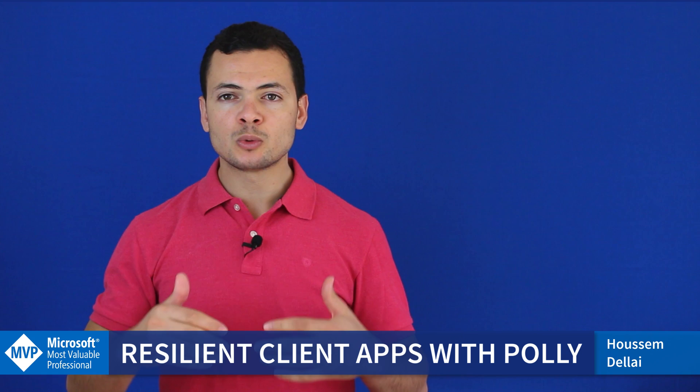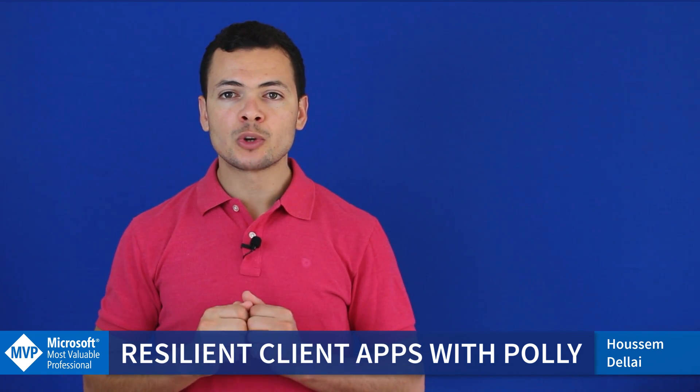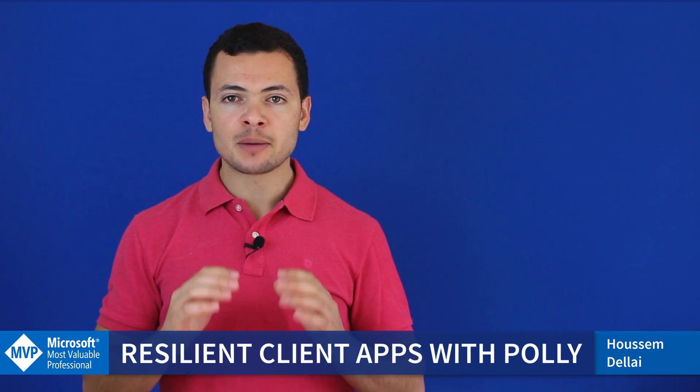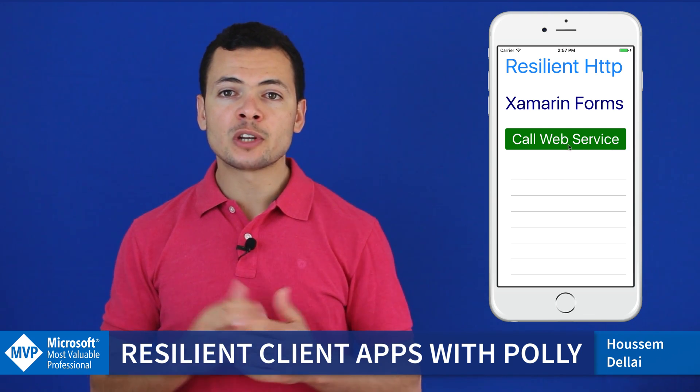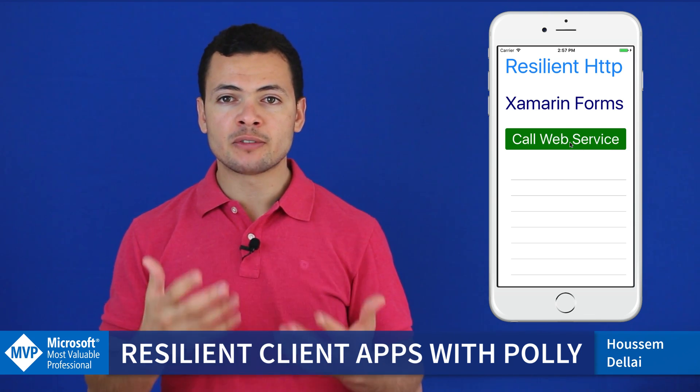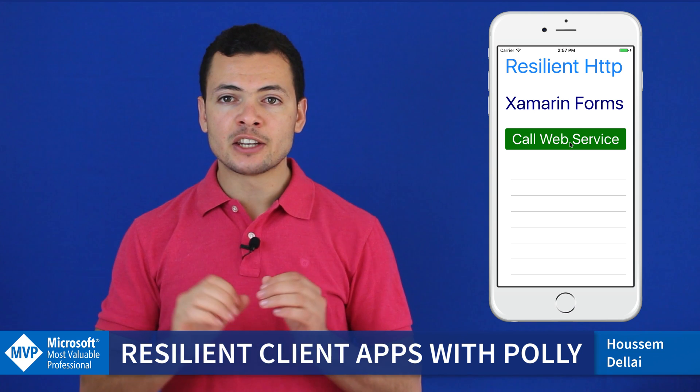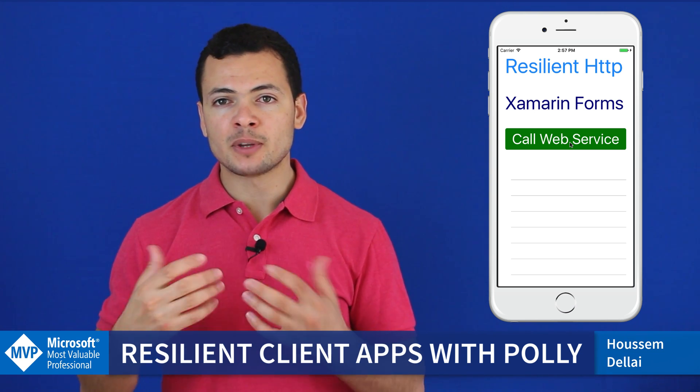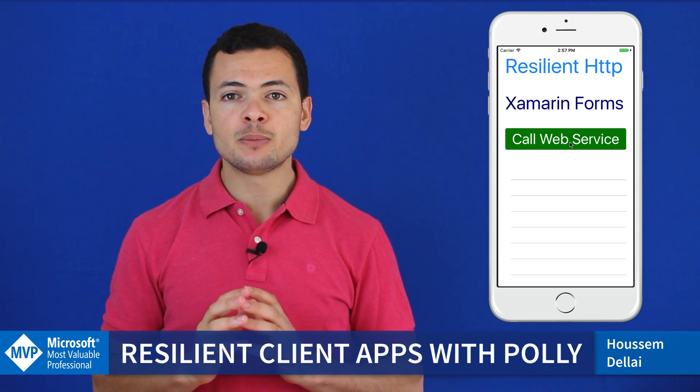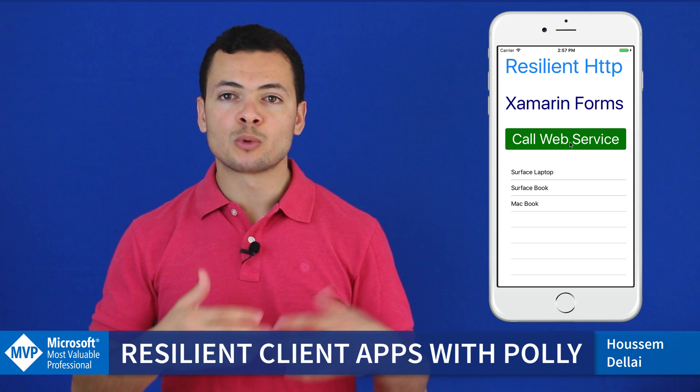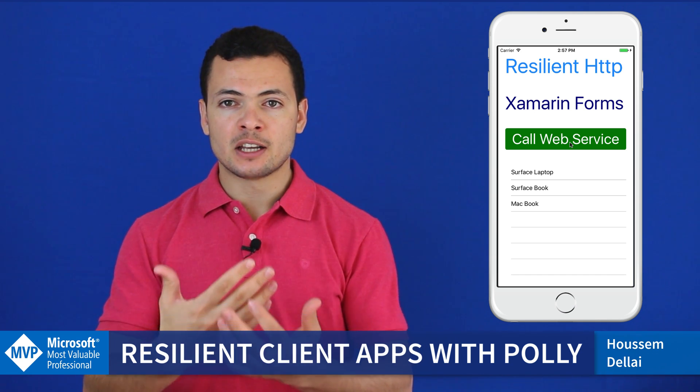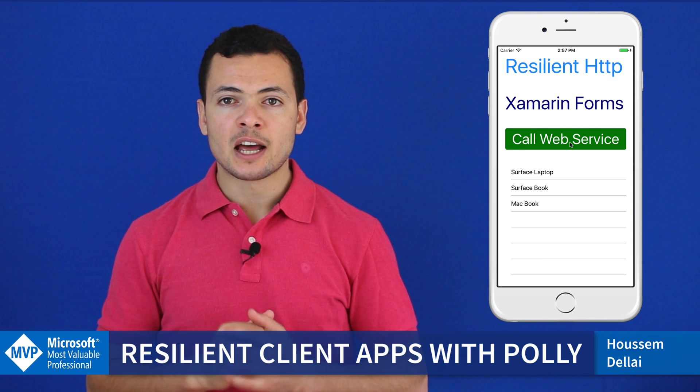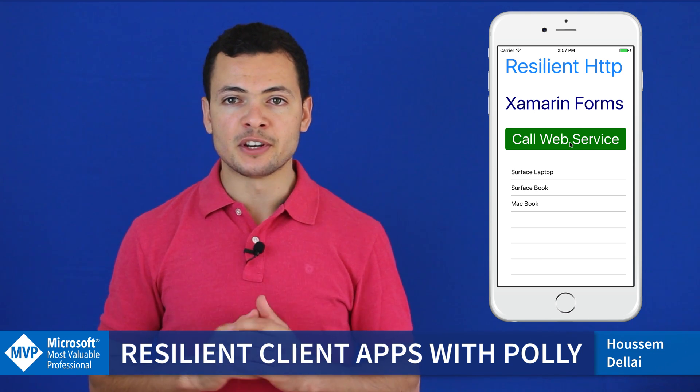In this video we'll learn how to use Polly in order to create resilient client applications. We all know that the internet connectivity might go down on our devices for a few seconds, and if during this time our application is sending an HTTP request to the server then it won't get data. The user won't see any data in his device and that's a poor user experience.